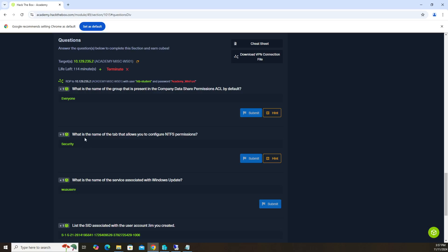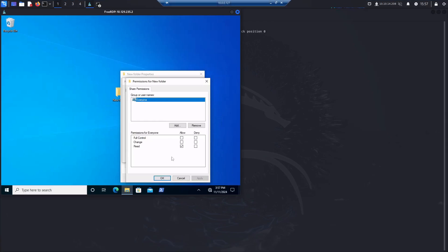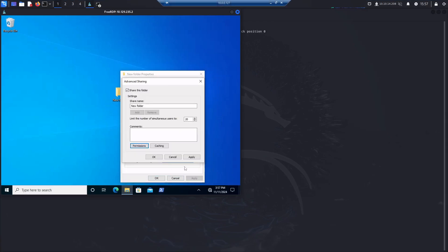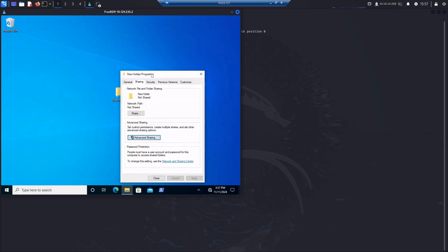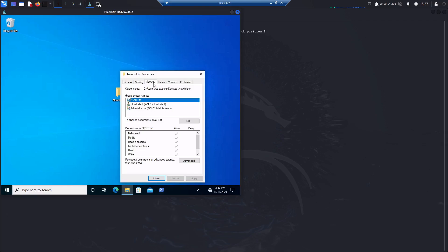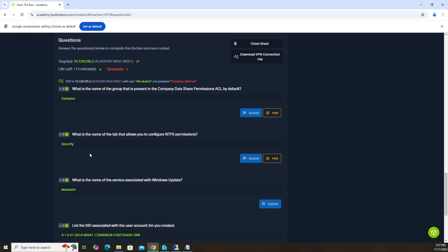The second question is: what is the name of the tab that allows you to configure NTFS permissions? That tab is security, and you can see that from here. Once we cancel out of what we did, we're back in the properties window. One tab over from sharing is security. If you click that, you get to see all the permissions, and you can change them from this tab called the security tab. That's the answer for the second question.